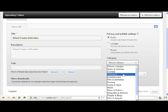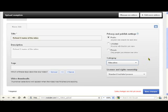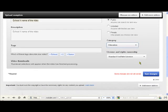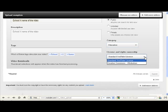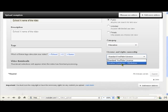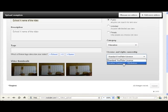And we'd like you to change the license from Standard YouTube License to the second one here called Creative Commons Attribution. That means it's much easier for us to copy.